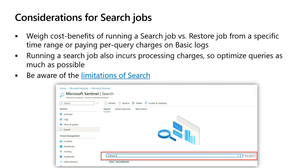The search job creates its own search table in your log analytics workspace and uses parallel processing to run the search across long time spans or across very large data sets. Search jobs do not have an impact on your active Sentinel workspace's performance or its availability.